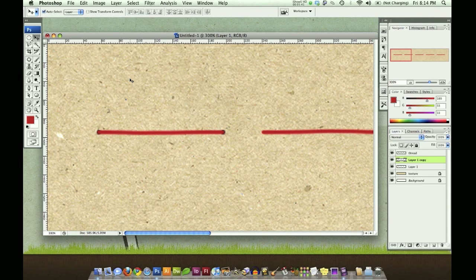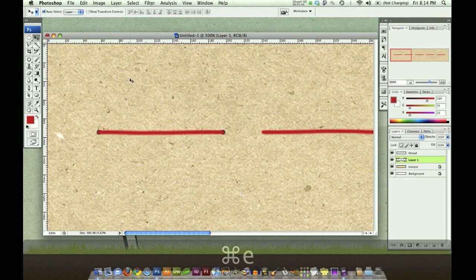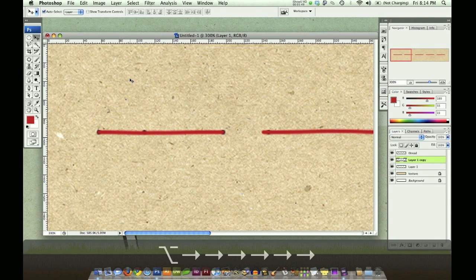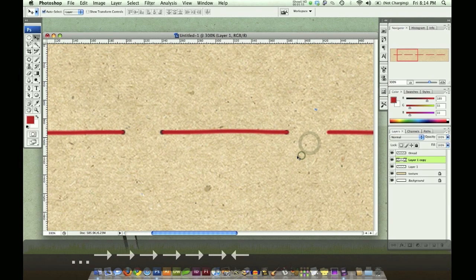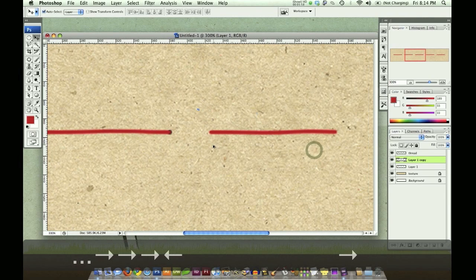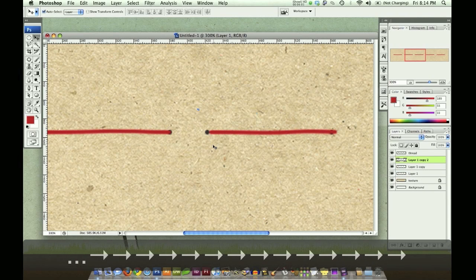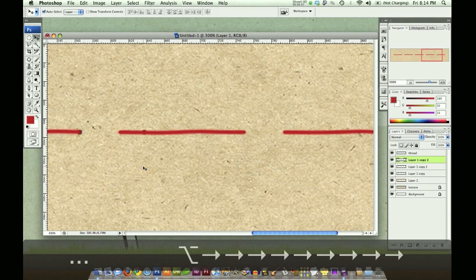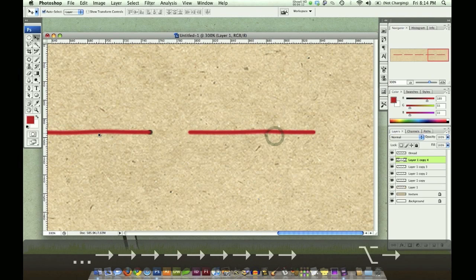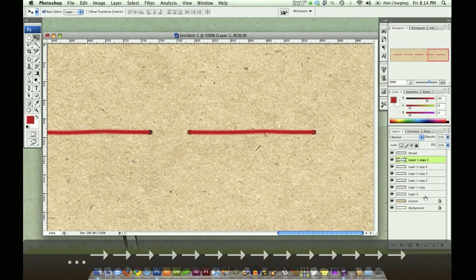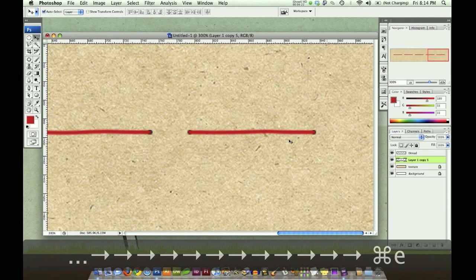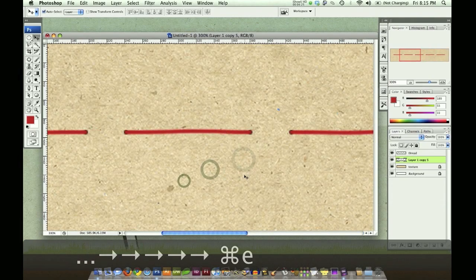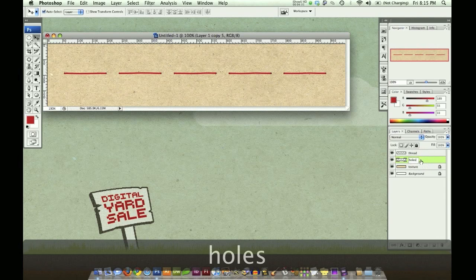So now that I've got that done, I'm going to hold Command E to merge those two hole layers together. And I'm going to do the same thing. Option, right arrow, shift, right arrow. Go to the right until it lines up. Scroll right here. All right. There we go. Same thing again. I'm going to do this for each thread. And there's the last one. So now those are all in place. I'm going to select all of those layers and merge them. Command E.